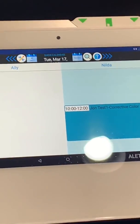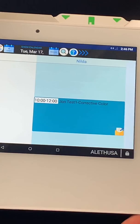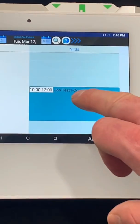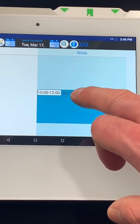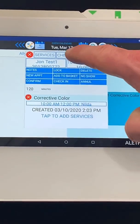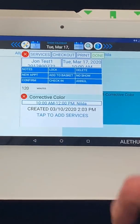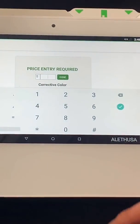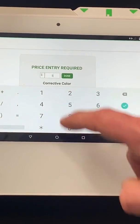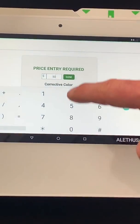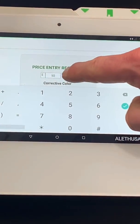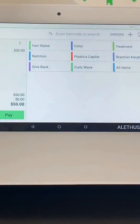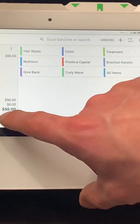When Nilda or Allie wants to check out the customer, they simply tap on the appointment. At the top there's a little button that says Check Out — they hit Check Out, put in the price. In this case they charge $50 to dye the hair green. They hit done right there — let's do it for $50.